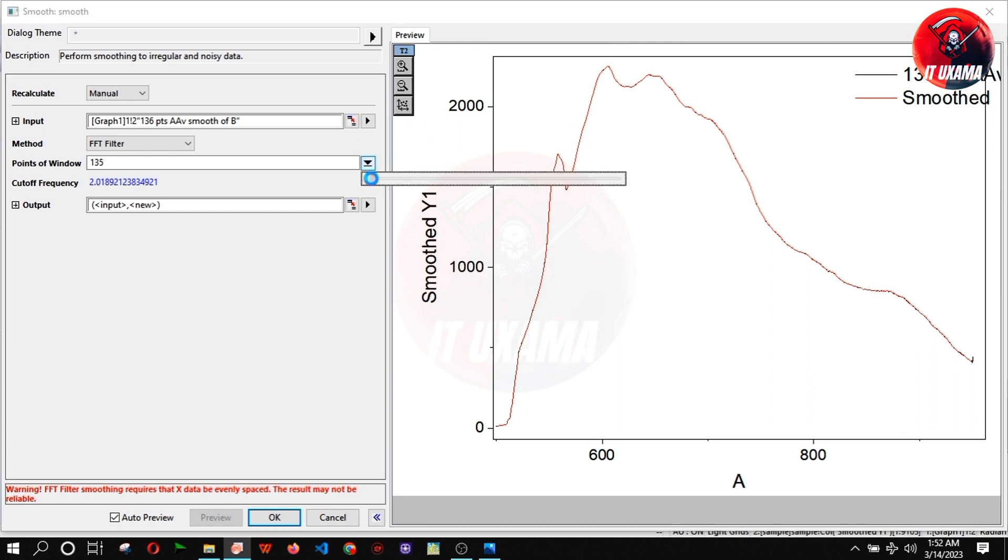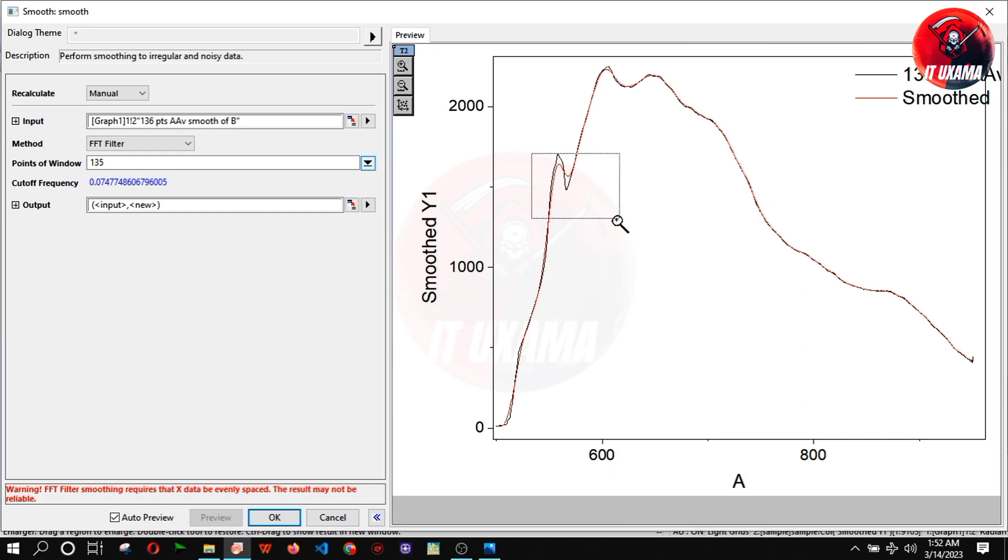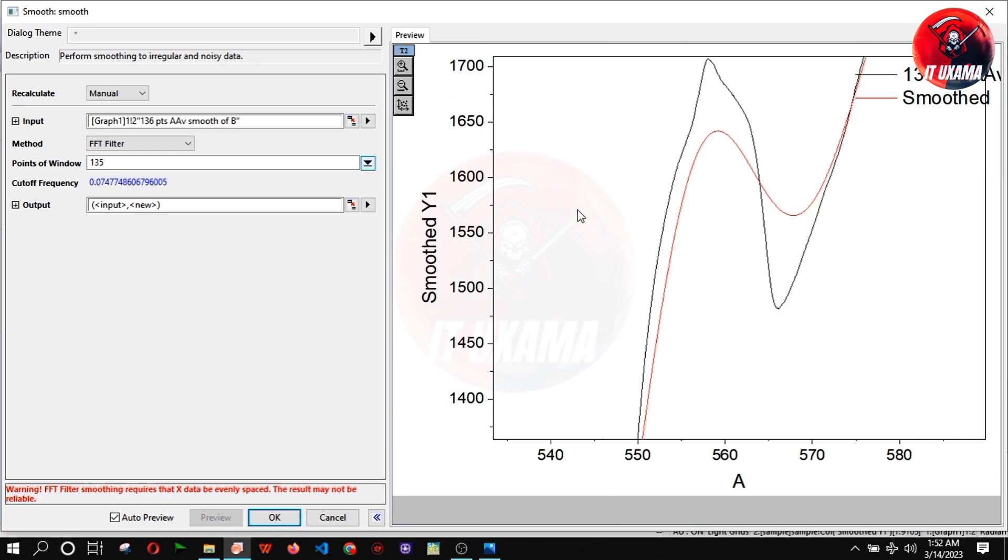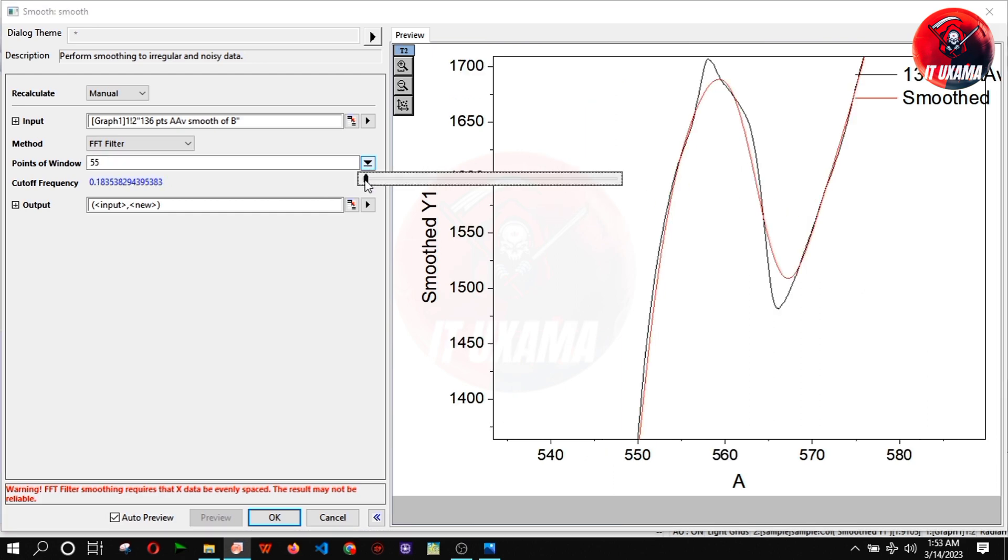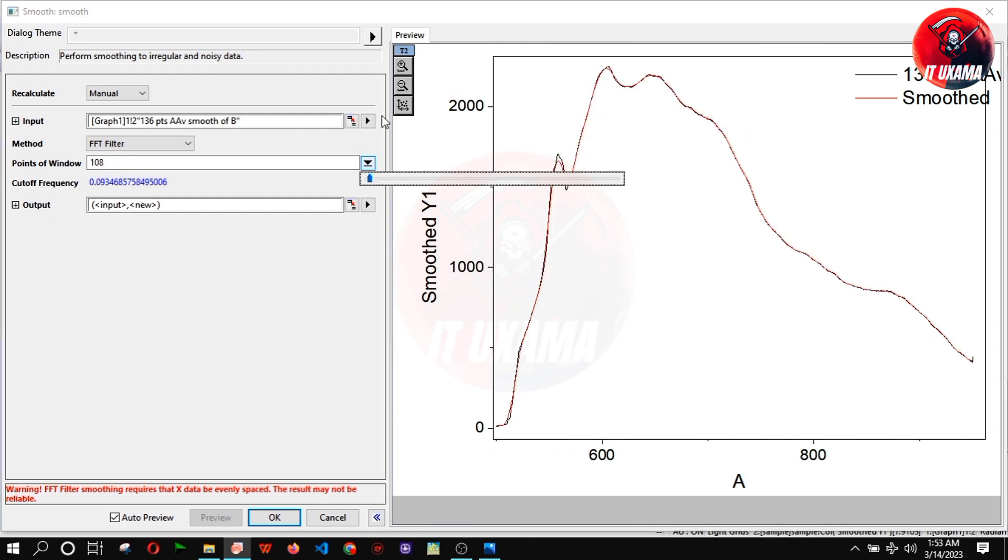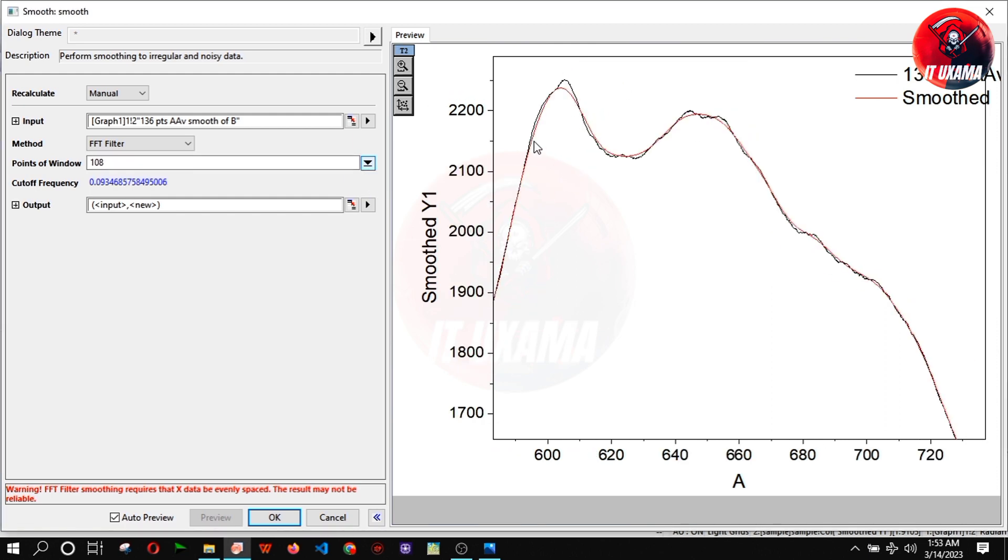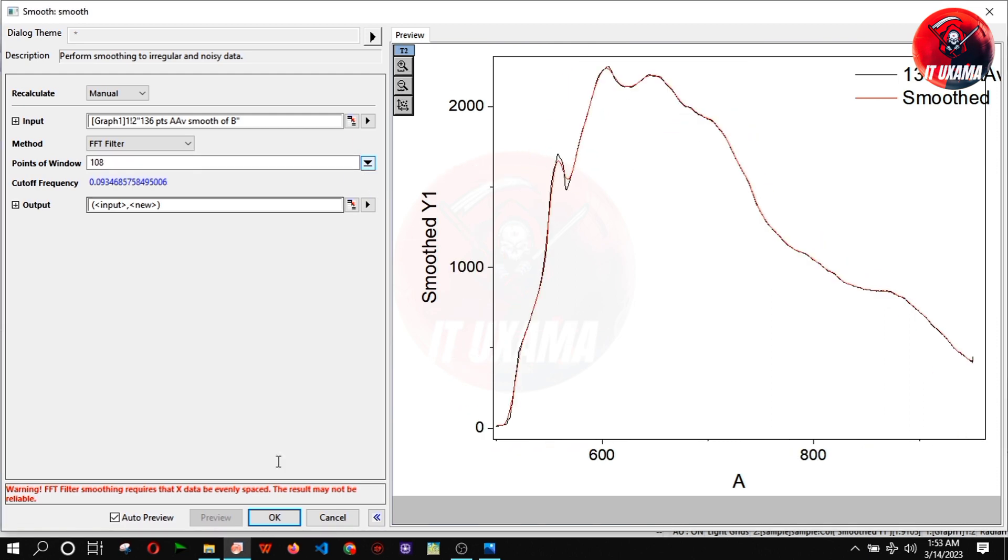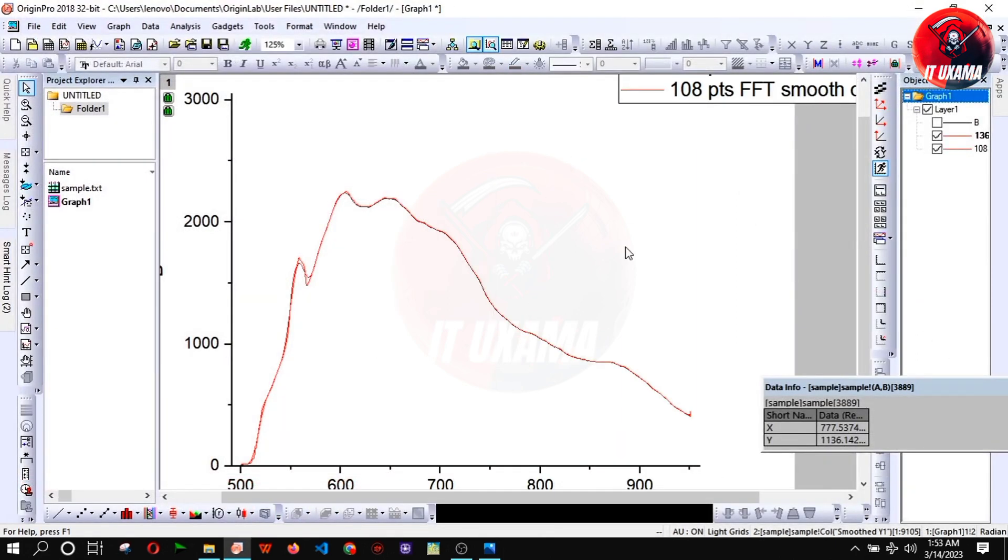Now increase and adjust the number of points until you get a continuous curve. Press ok. Hide old peak.